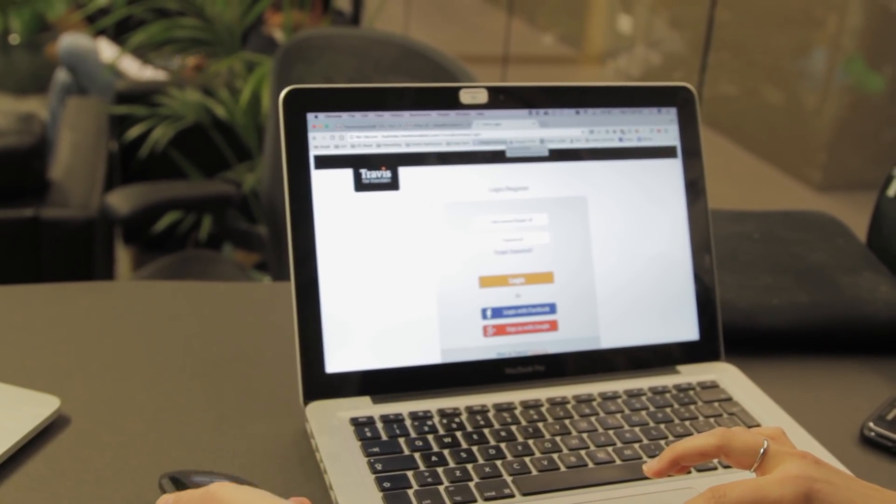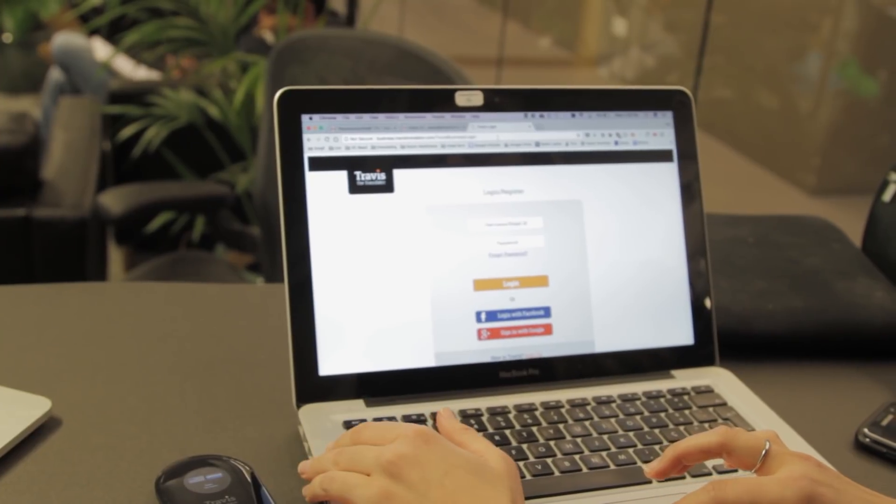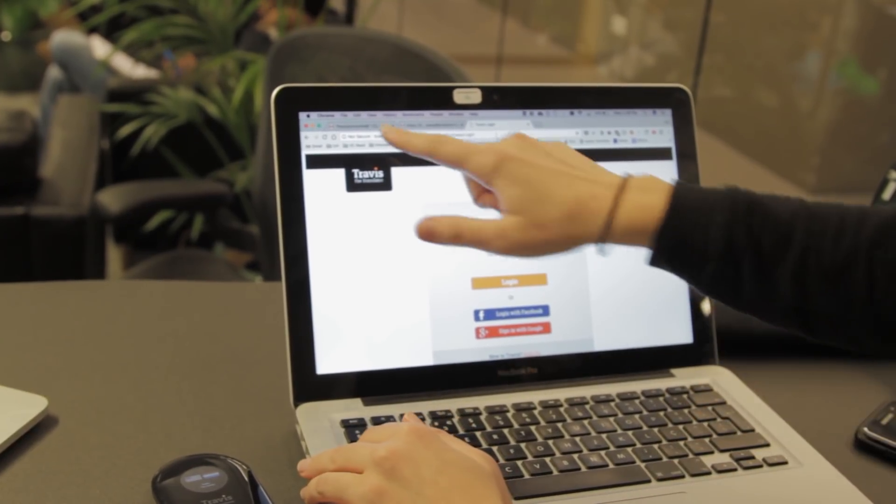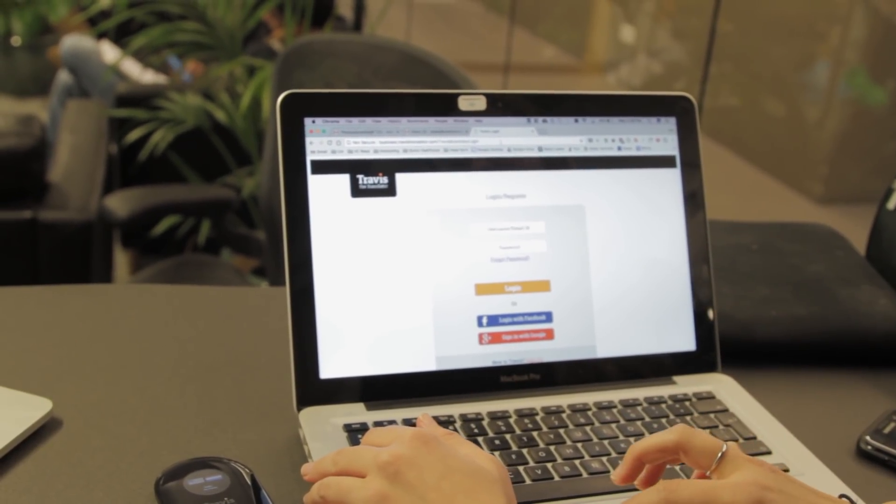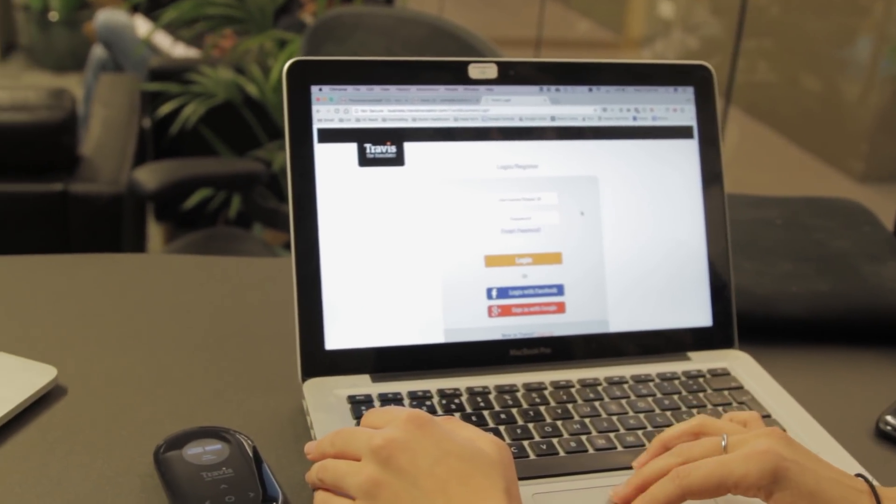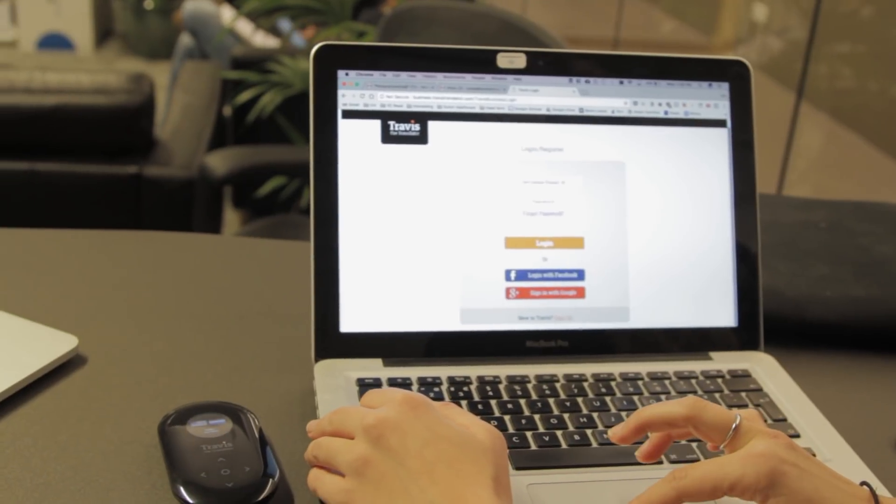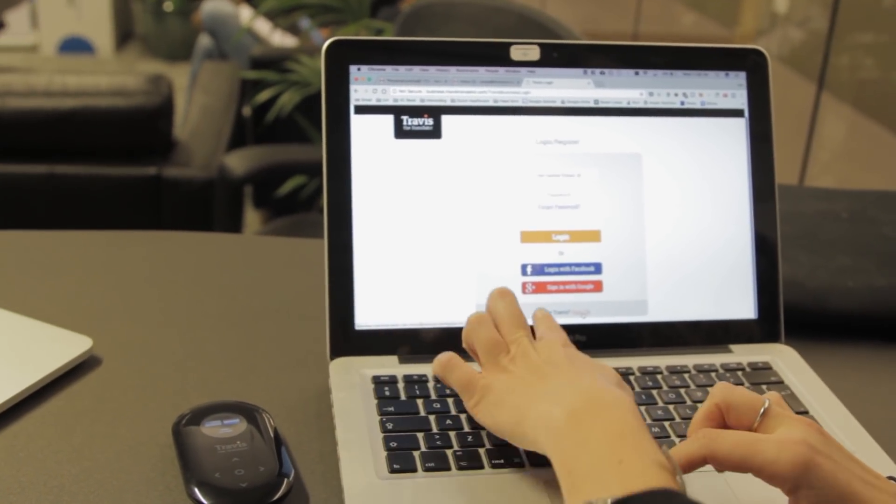Next, jump onto your web browser and go to business.travistranslator.com. Here we'll scroll down to where it says New to Travis and hit Sign Up.